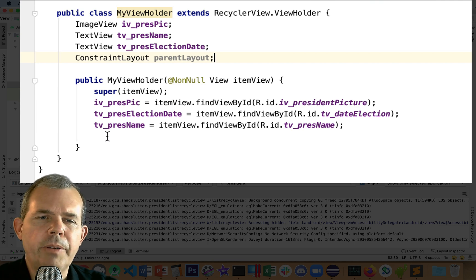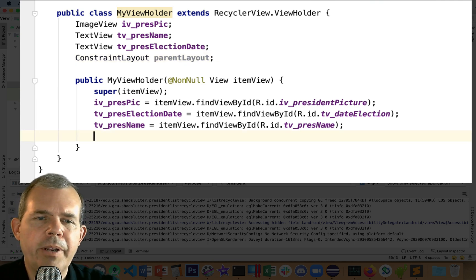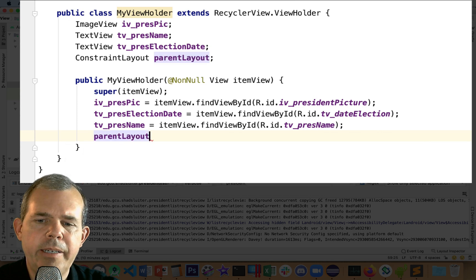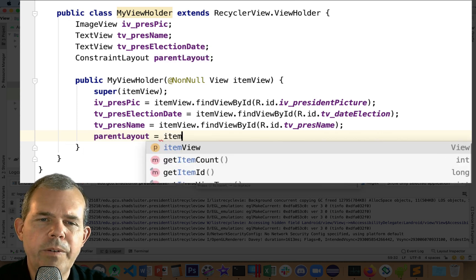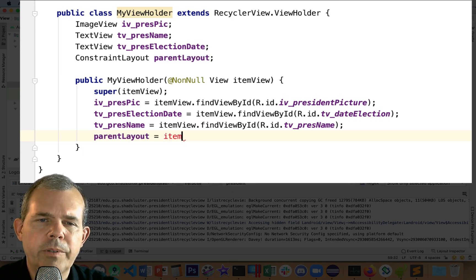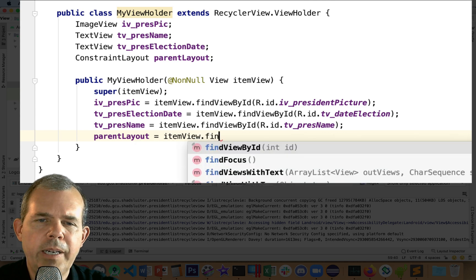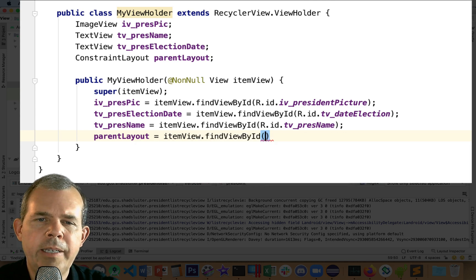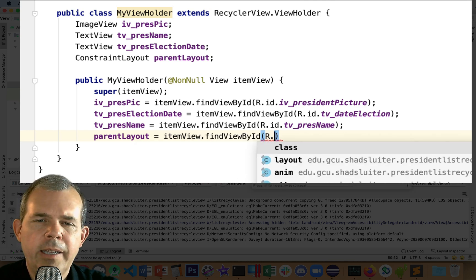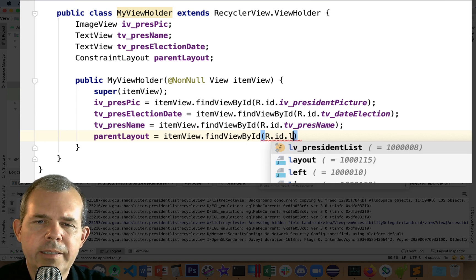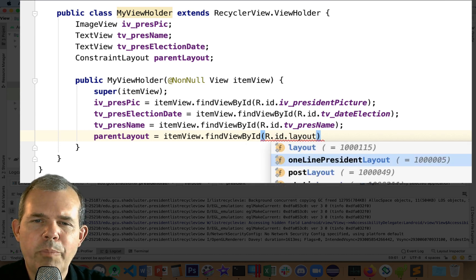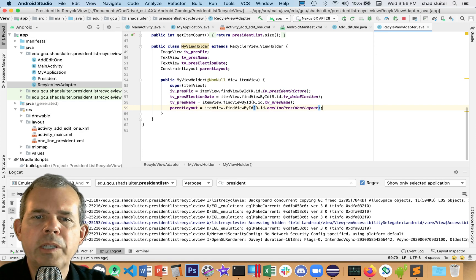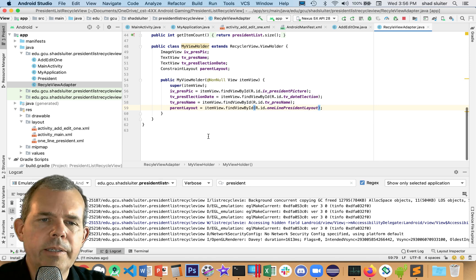I'm going to give this a name and call it parentLayout. Now for the parent layout, as you might recall, we did define that in the layout. So let's go to itemView dot findViewById R.id and let's see if there was something about layout. So this one line president layout, that's the guy. Okay, so we have a reference to the layout of our item.